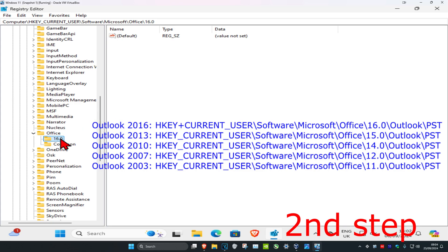The number shown indicates your Outlook version: 16 means Outlook 2016, 15 means Outlook 2013, 14 means Outlook 2010, 12 means Outlook 2007, and 11 means Outlook 2003. If you're using Outlook 2019, it should also be 16, though I'm not 100% sure. If you have a higher number than 16, it's most likely that version.